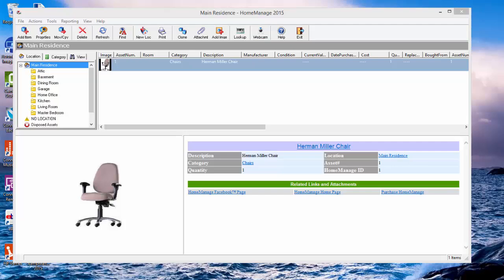What that does is allow you to use your webcam on, in most cases I imagine would be a laptop, but you can also use it on a desktop to inventory items in your house or small office. In this video we're going to show you how to use it.